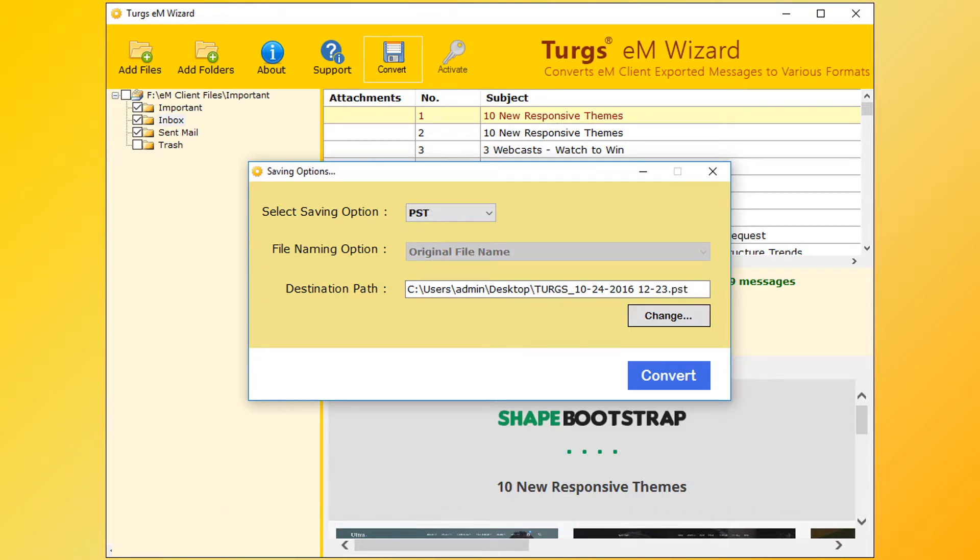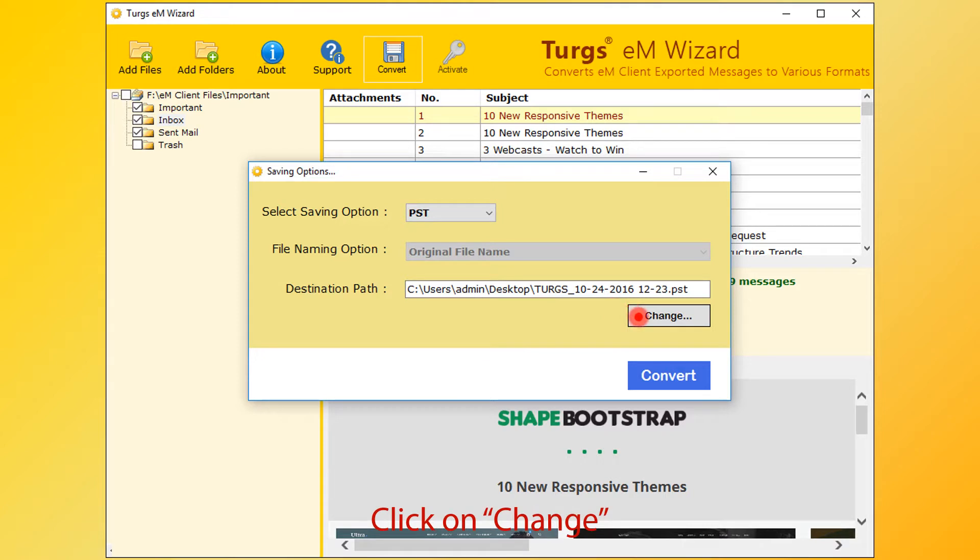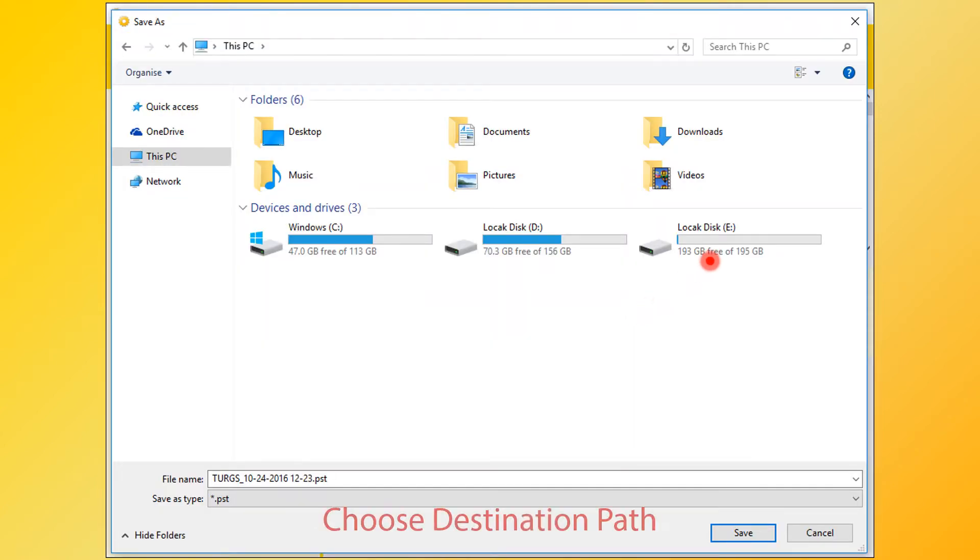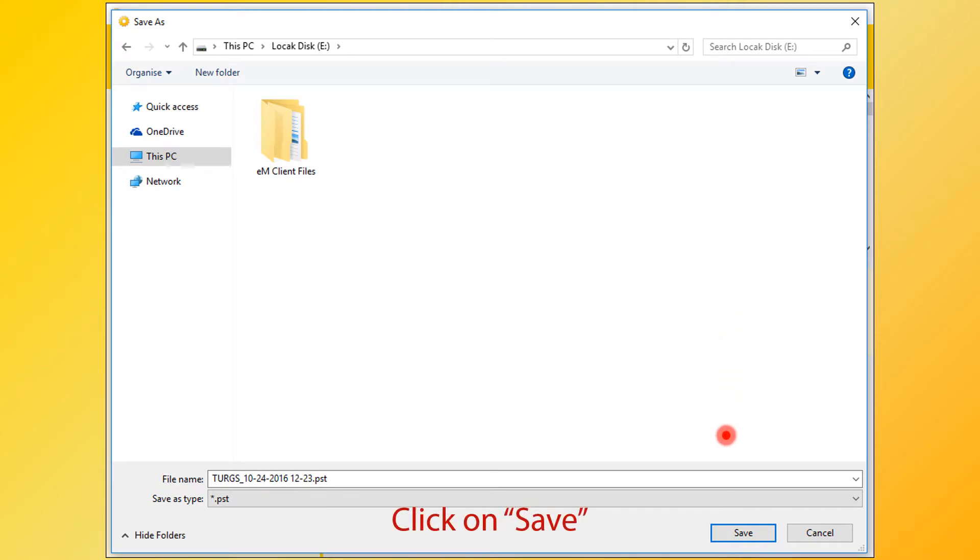Now destination path. By default, desktop is selected. Users can change it by clicking on the change button. Then choose the destination folder and click on the save button.